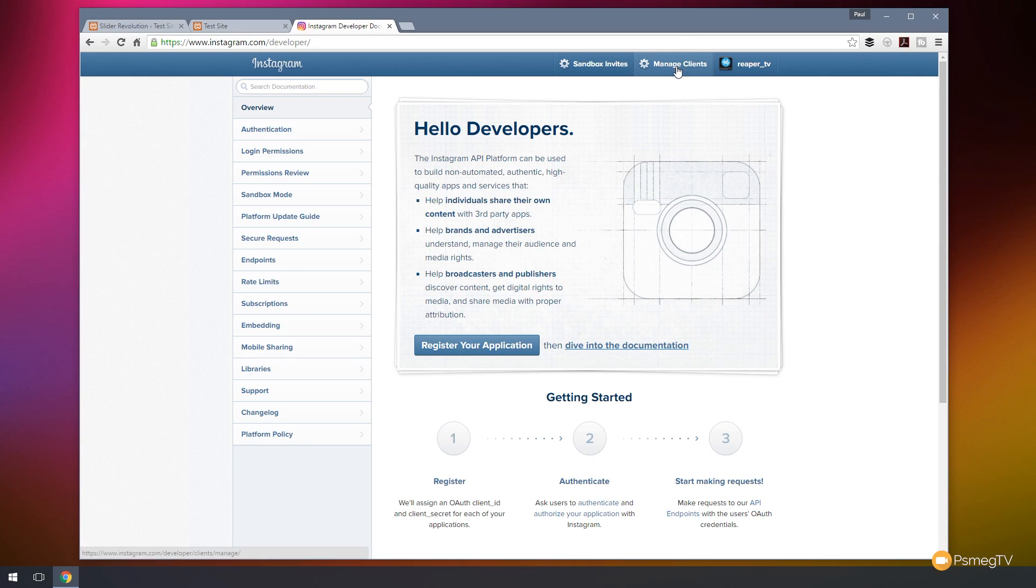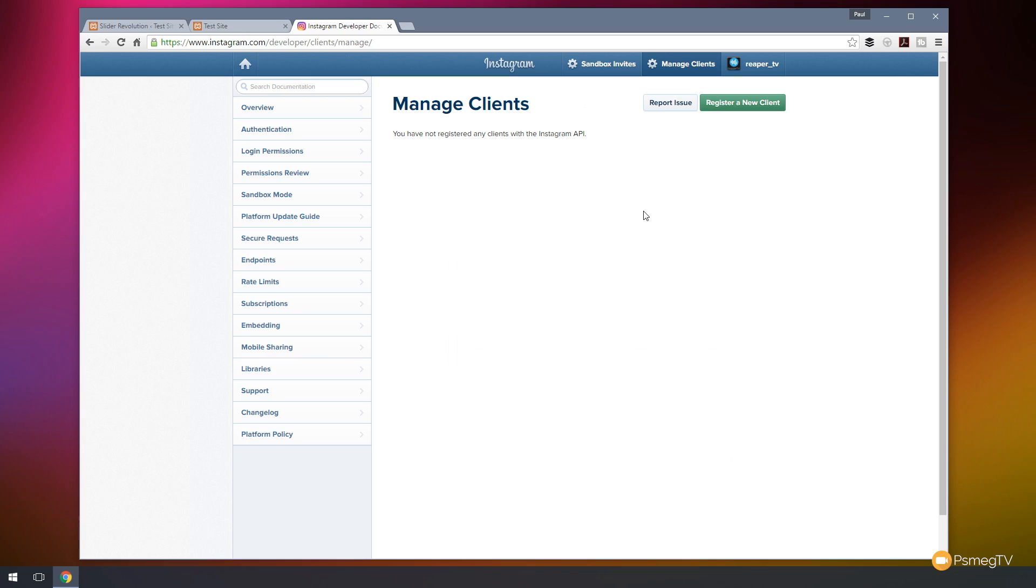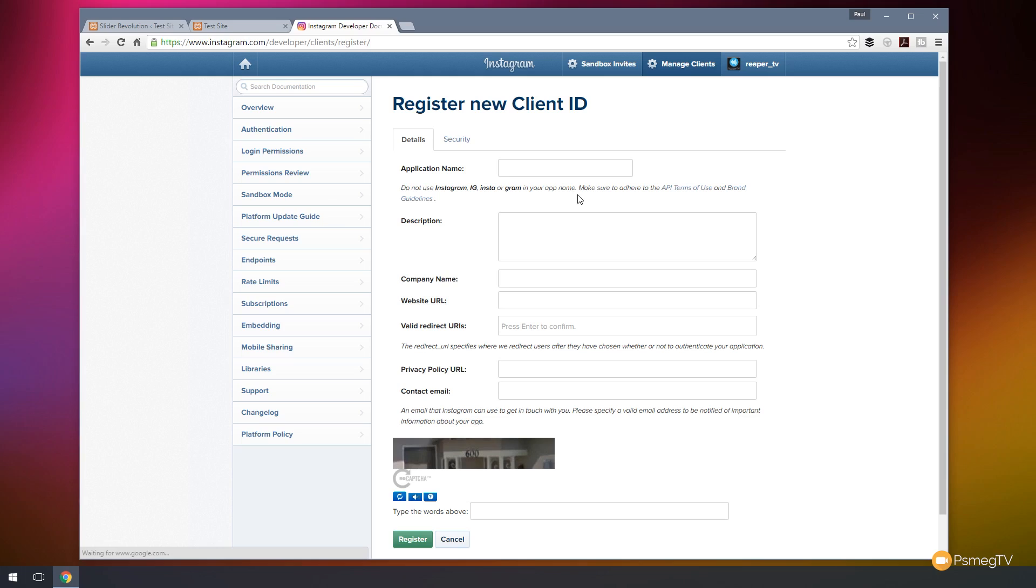So we click on manage clients. That comes through and tells us we currently have no clients. So we've not registered any, so we can't get an Instagram API just yet. So let's click on register a new client. And you can see that asks us to go through and give it a range of information. So let's go through and put that information in there.